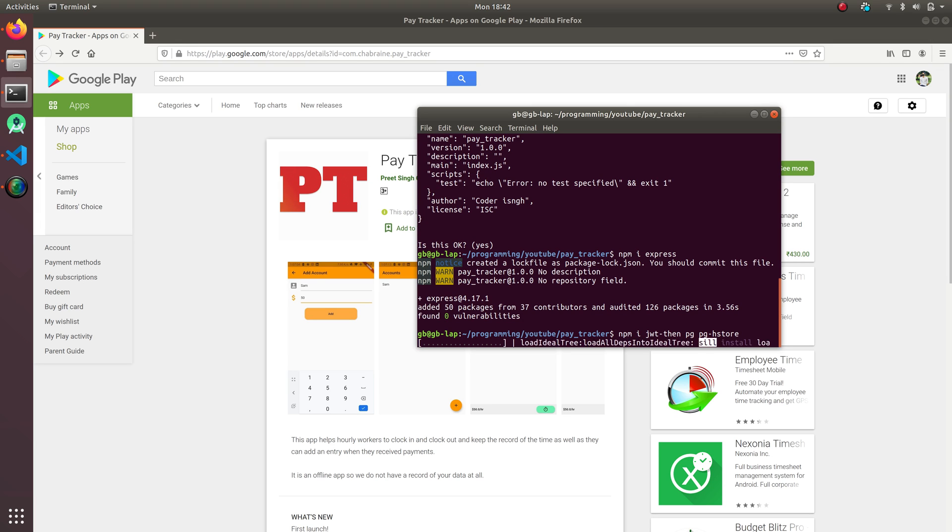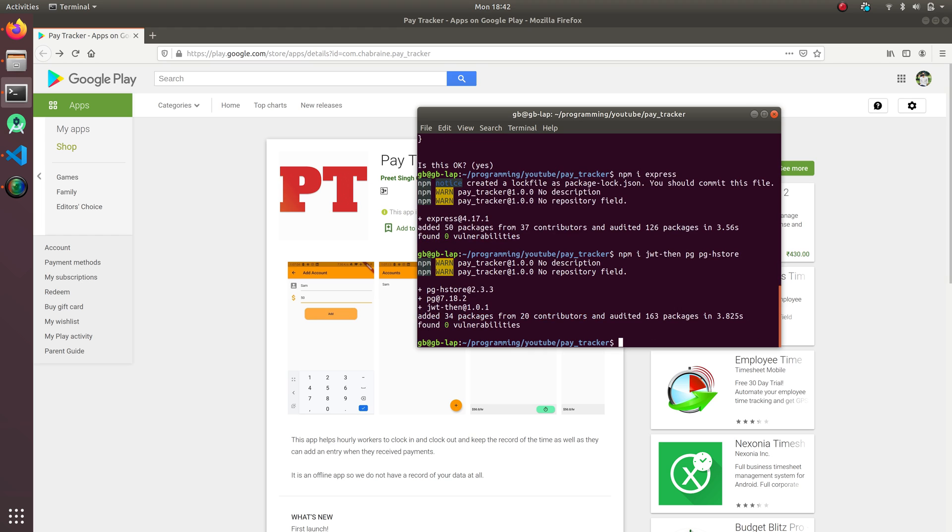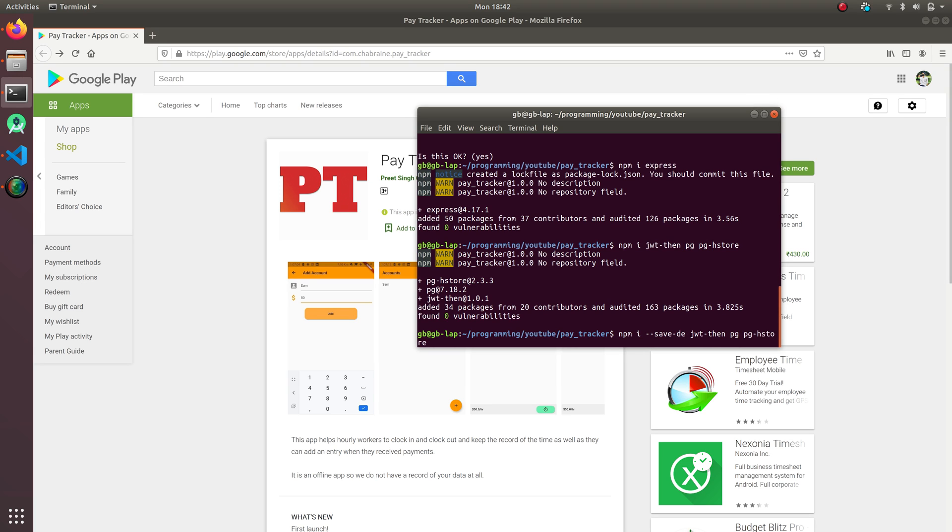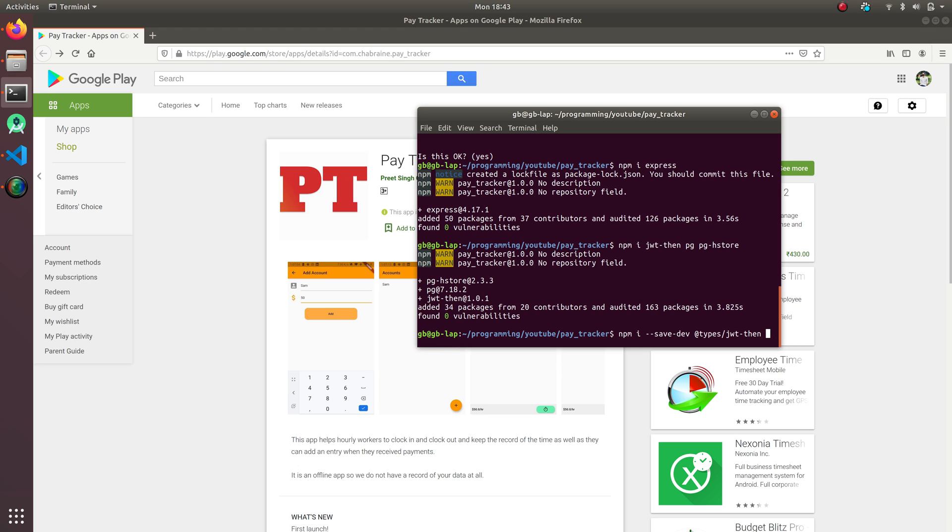I'm gonna add one more thing: save-dev @types/jsonwebtoken. I'll try JWT then. I'm gonna have a couple more, so jsonwebtoken is for the JWT package we install the types.